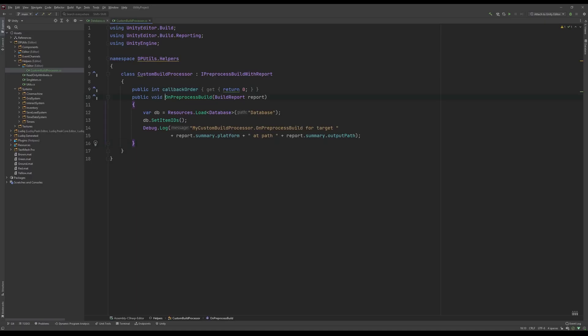With the script in place, I can use this method OnPreprocessBuild, which takes in a parameter of a build report. The way I've set this up for my use case is I load my database from my Resources folder, and then I call a SetItemID function on that database. Then I just Debug.Log to make sure that's all successful.